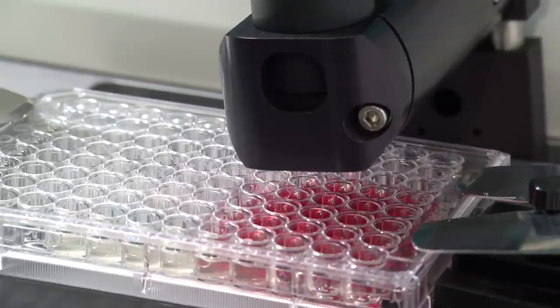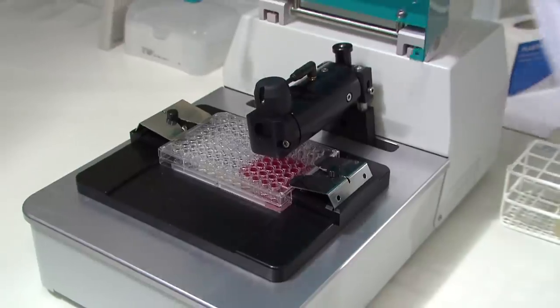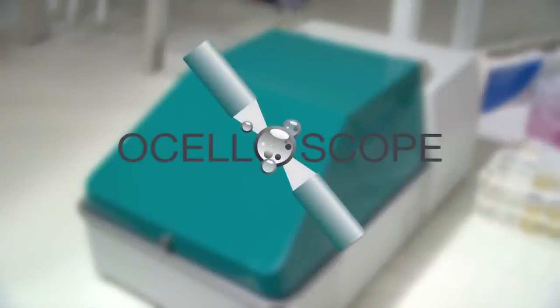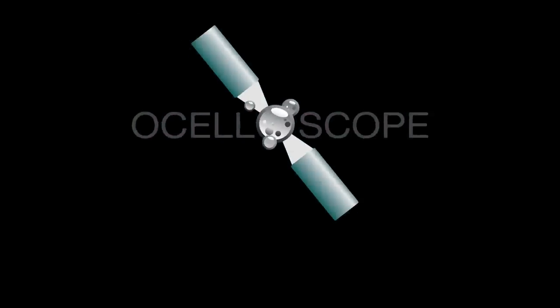This makes Ocelloscope an indispensable instrument for any analysis in which fast and effective responses are vital.